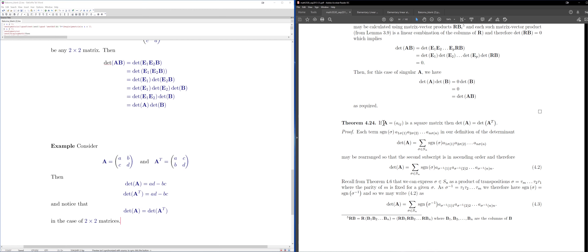The next result is that det(A) = det(A^T). The proof involves using the permutation definition of the determinant, which we won't go through fully. I'll just do a simple case to illustrate: for a 2×2 matrix A, taking the transpose switches B and C (reflecting across the main diagonal).